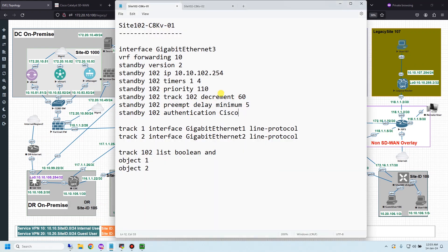About the configuration — I've prepared it already to save time, and you can see the commands are almost the same as in traditional networks. I'm using HSRP on service VPN, using version 2, and the virtual IP is .254. The hello timer is set to one second and the hold timer to four seconds. Priority is set to 110, making this device the active one.